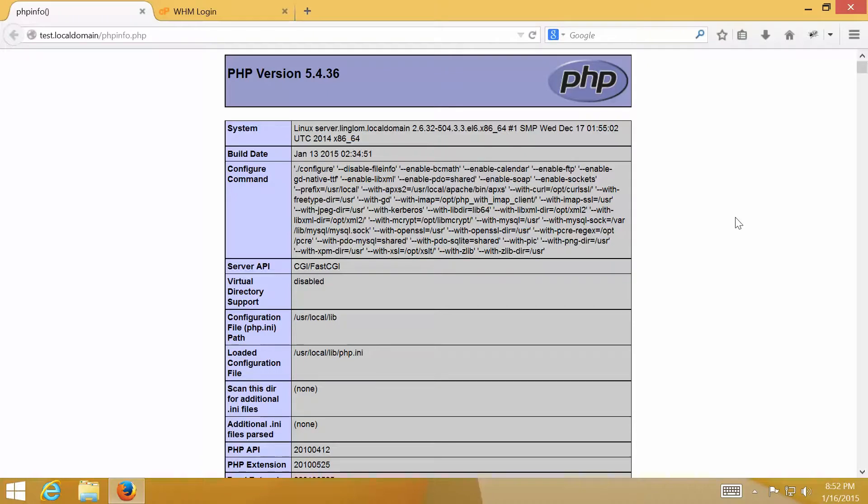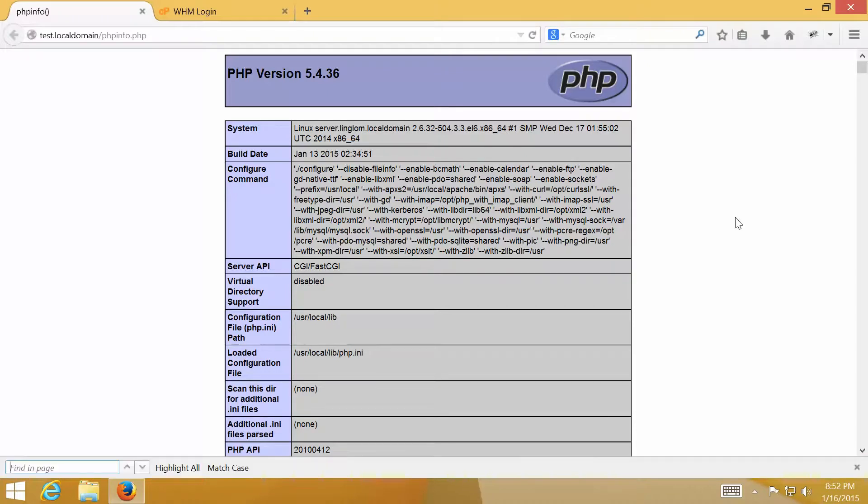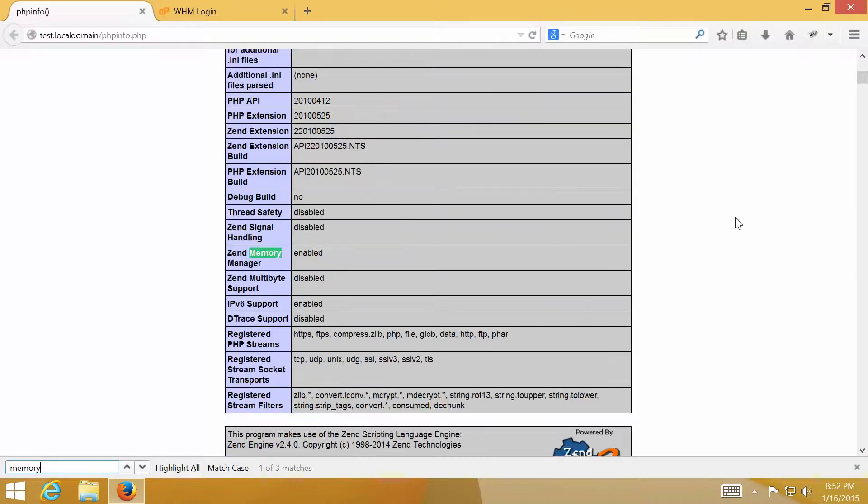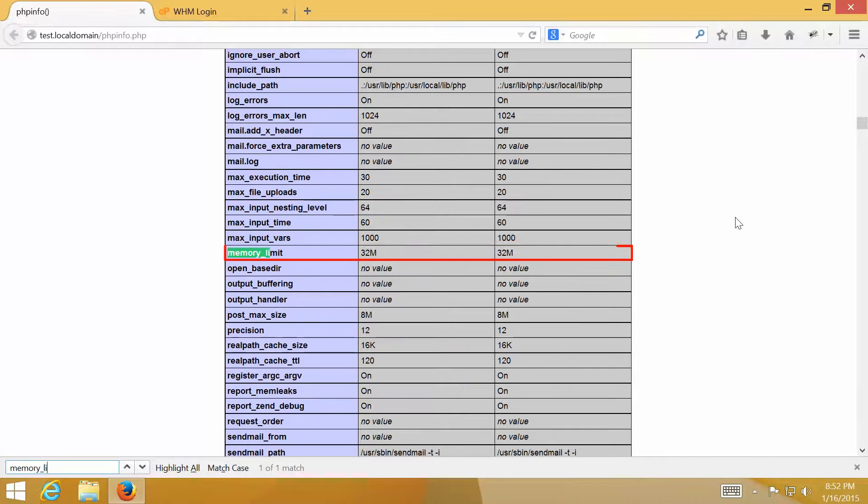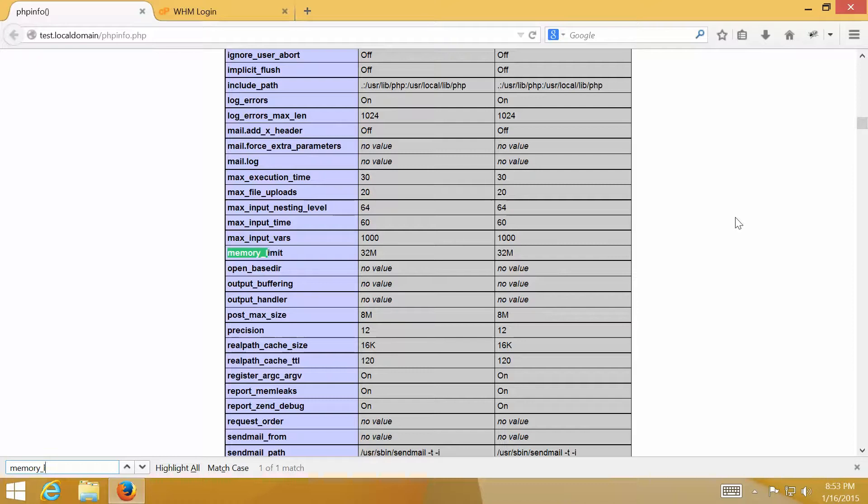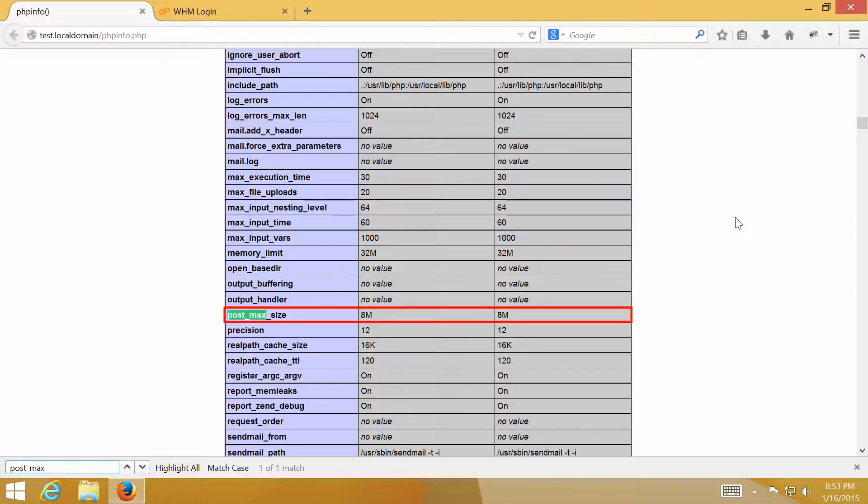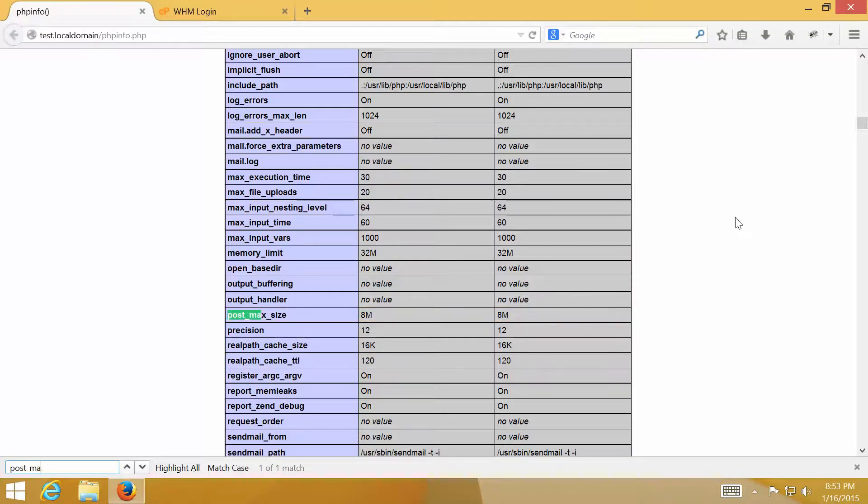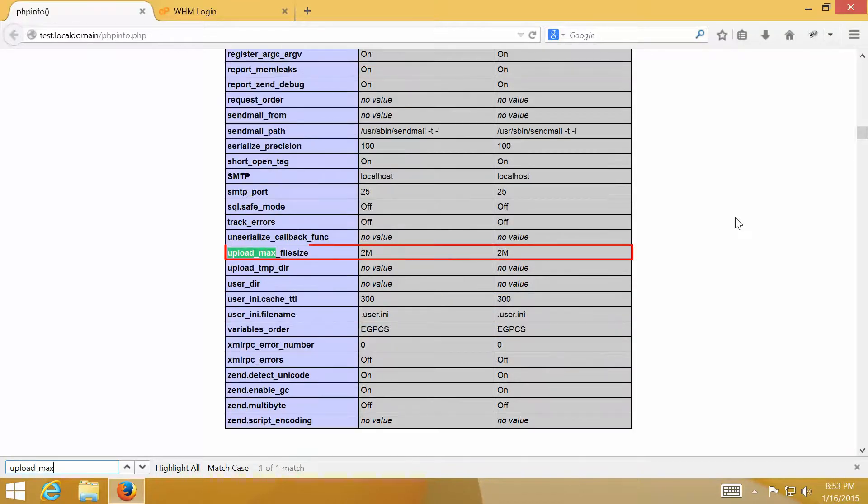The first setting I want to change is memory limit from 32 MB to 64 MB. Second, post max size from 8 MB to 16 MB. And lastly, upload max file size from 2 MB, which is quite low, to 16 MB.